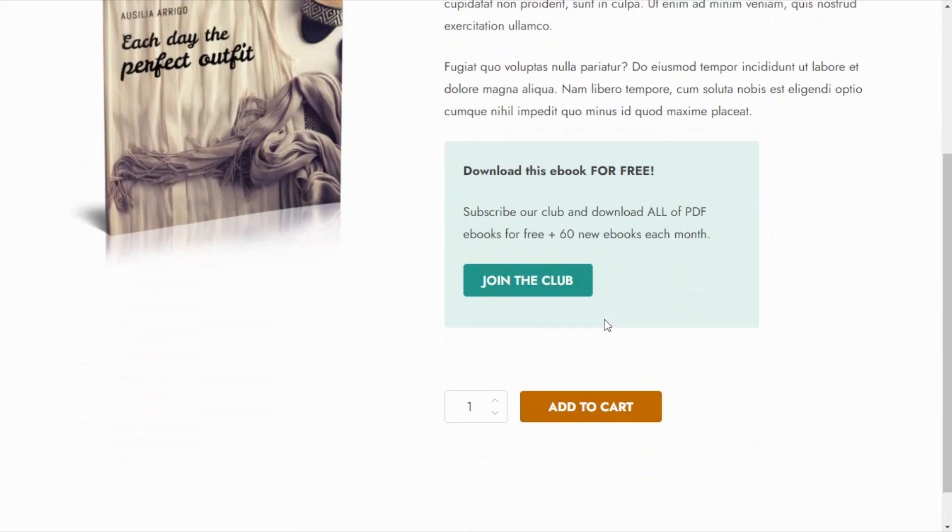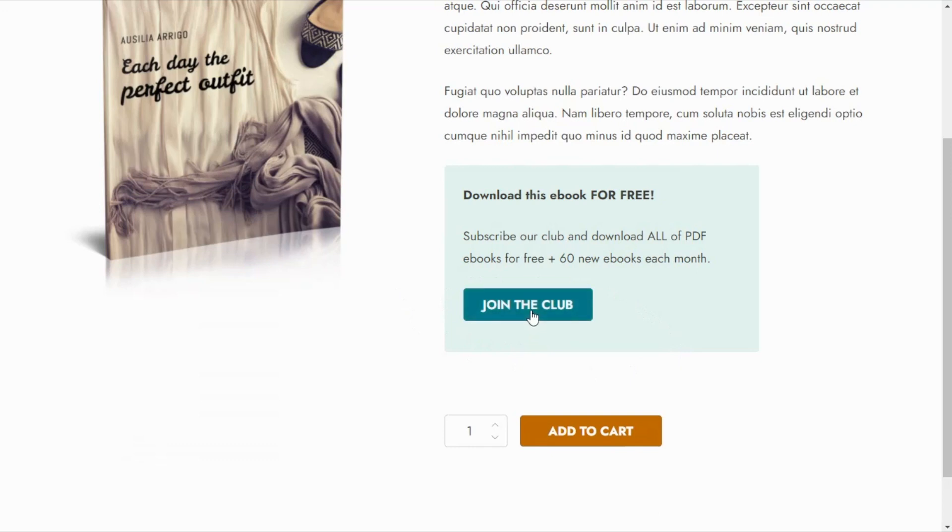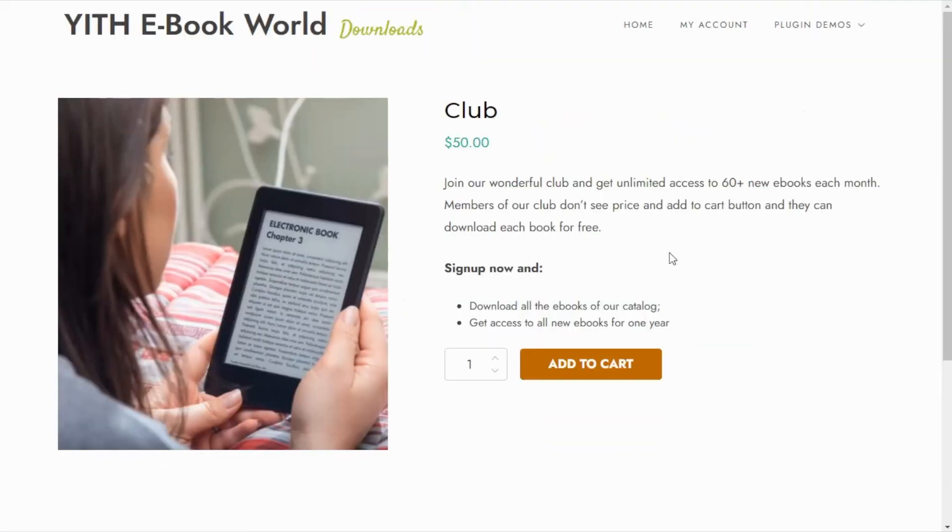Also we can find this message inviting our users to join the club and if they click on this button they are redirected to our club product which they can purchase for $50 to access all of the books.